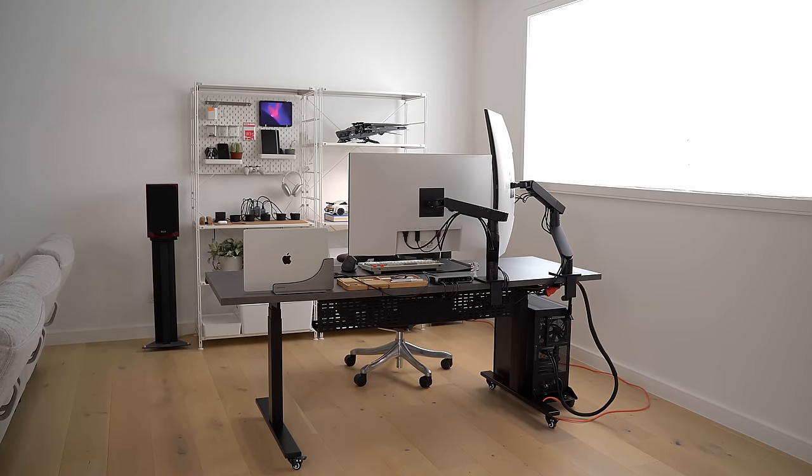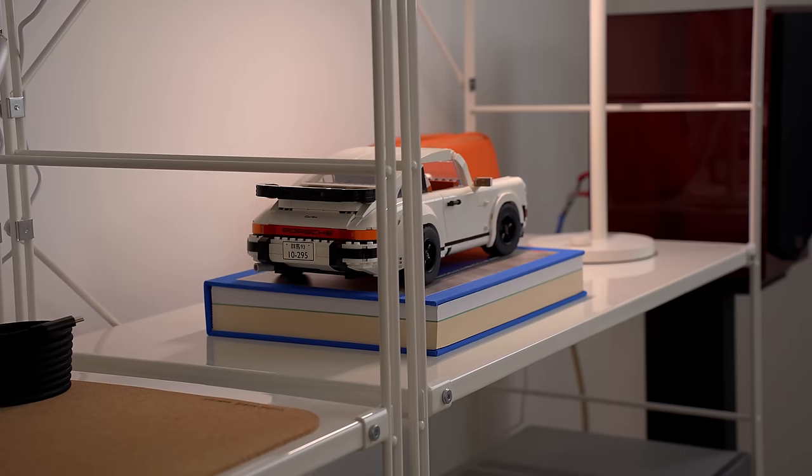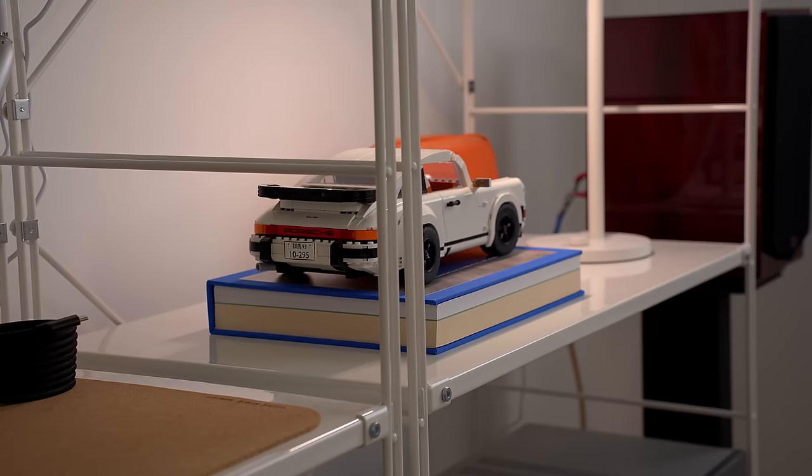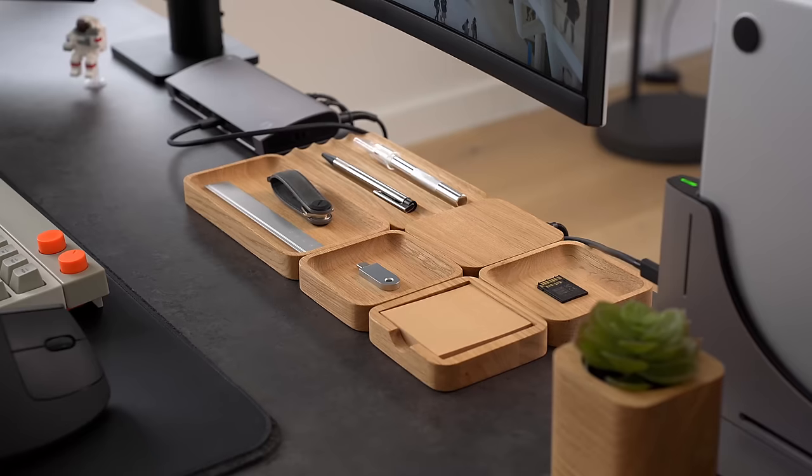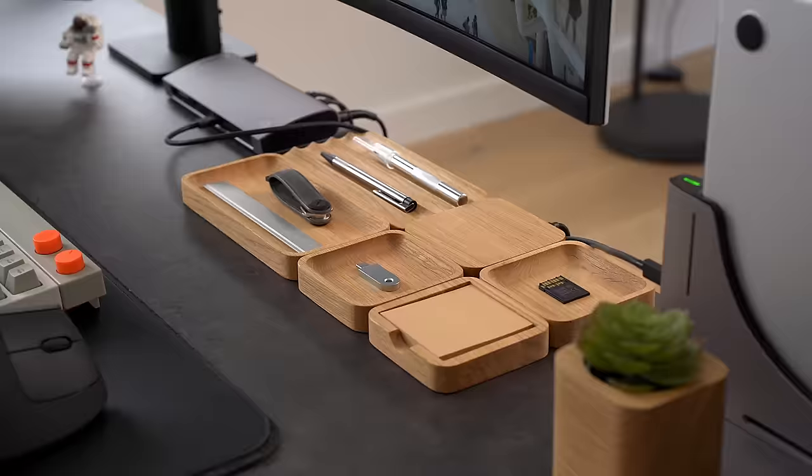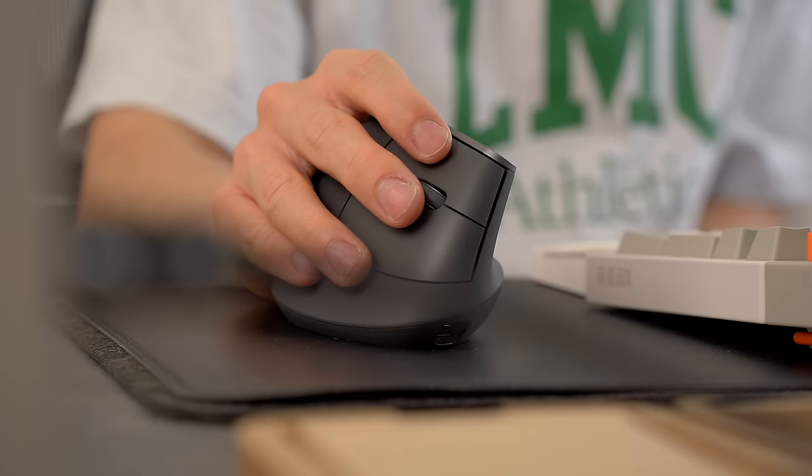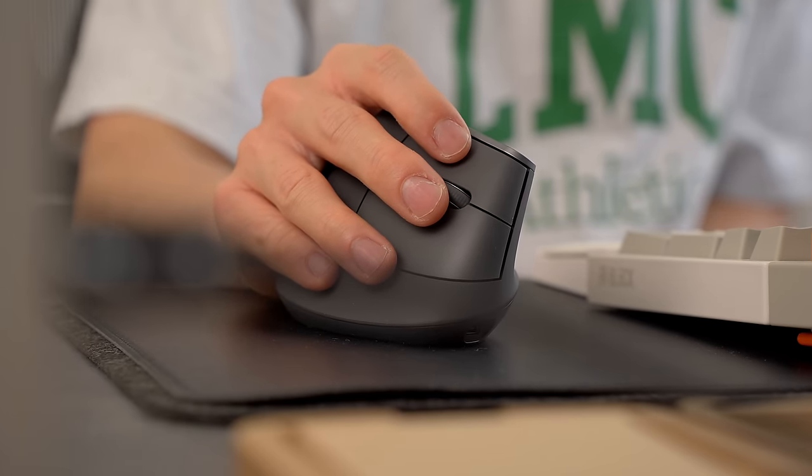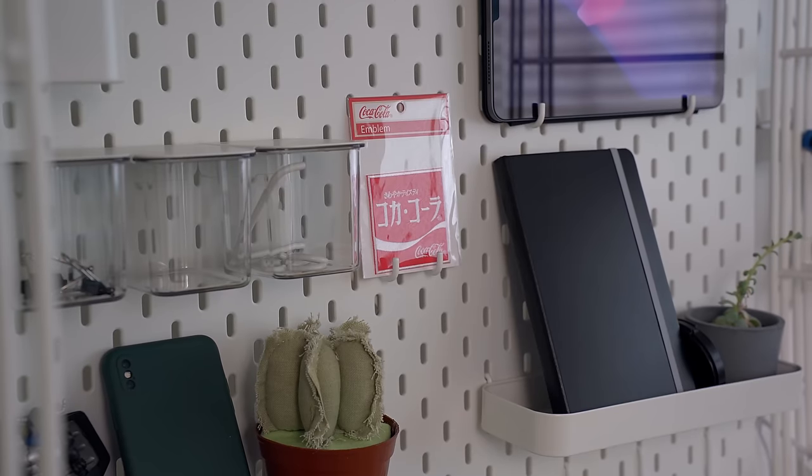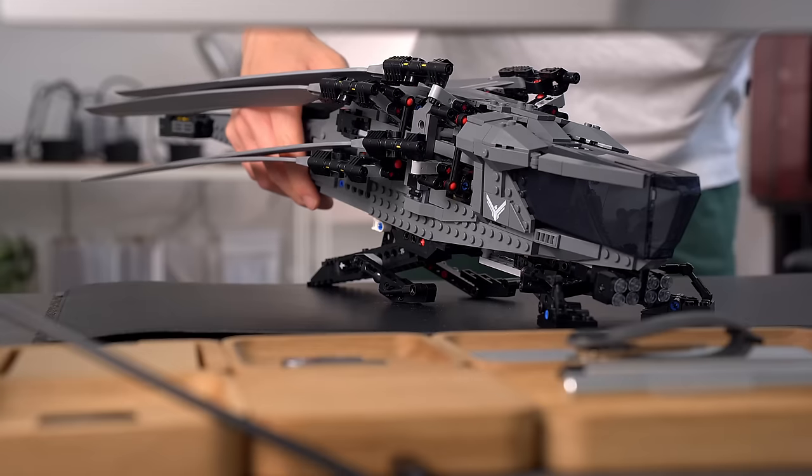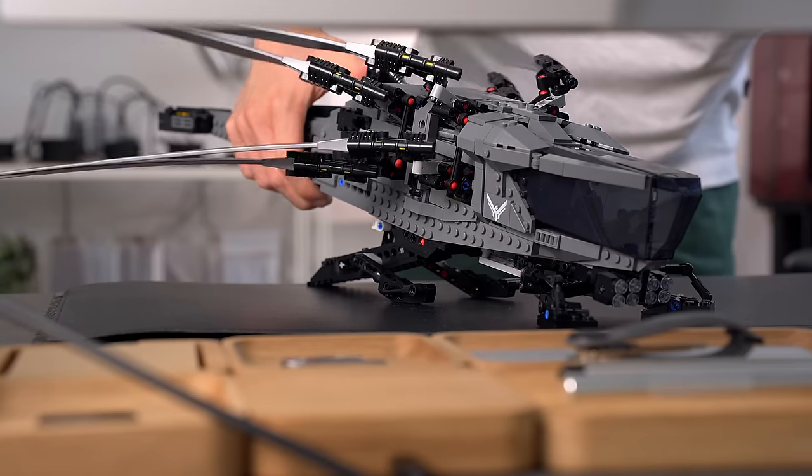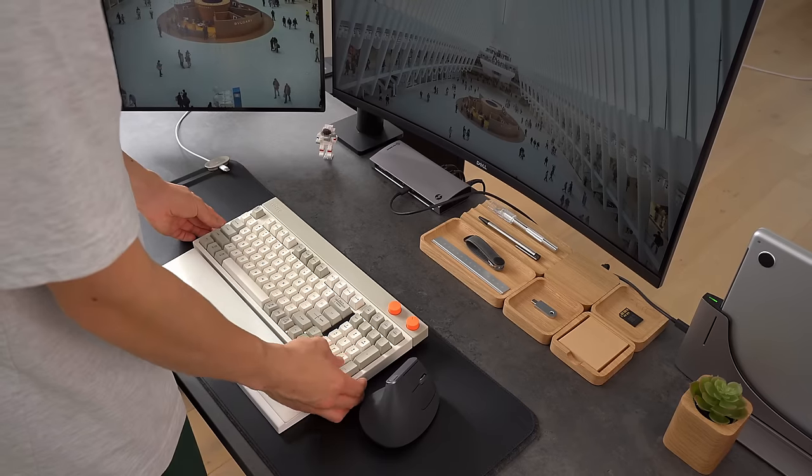Alright, with everything complete, let me walk you through the setup for 2024. Building the perfect desk setup is a bit of a never ending task. My tastes and workflows are always changing. So I'm always looking to build a better looking, better functioning desk setup. And this is what I've come up with this year.